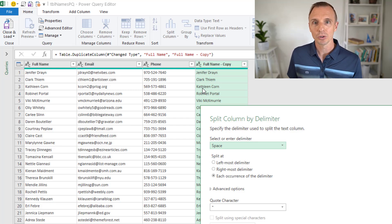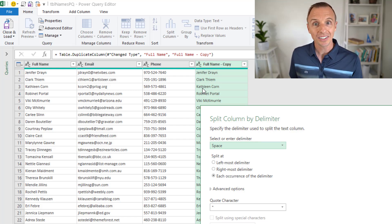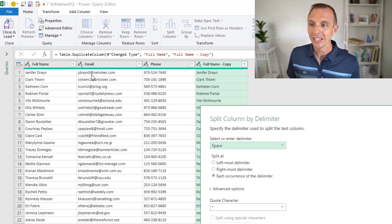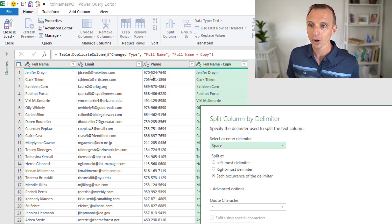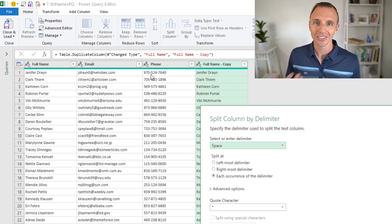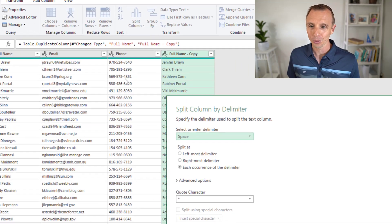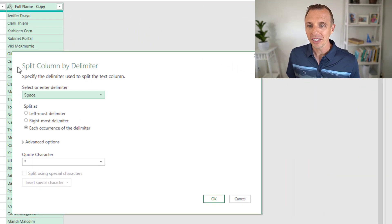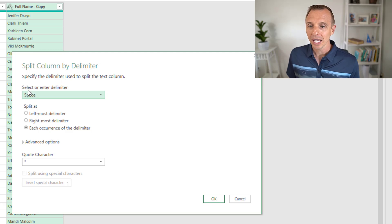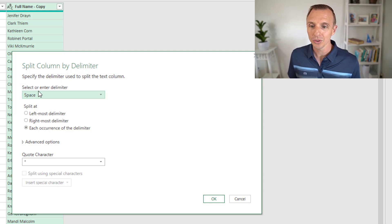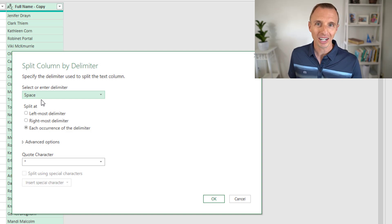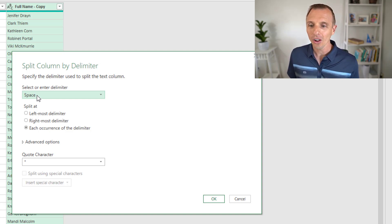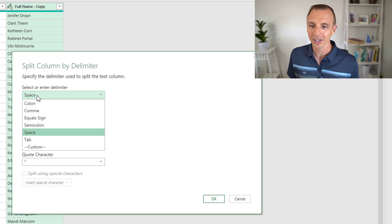These techniques will work with any type of character. If you want to split this email address column, you could do that as well, or even this phone number column by the dash. You can use this same process, and I'm going to leave that as a challenge for you. In the split column by delimiter window that pops up, we can choose the delimiter. Power Query actually automatically chooses this for us. It's detected that space character in the column.